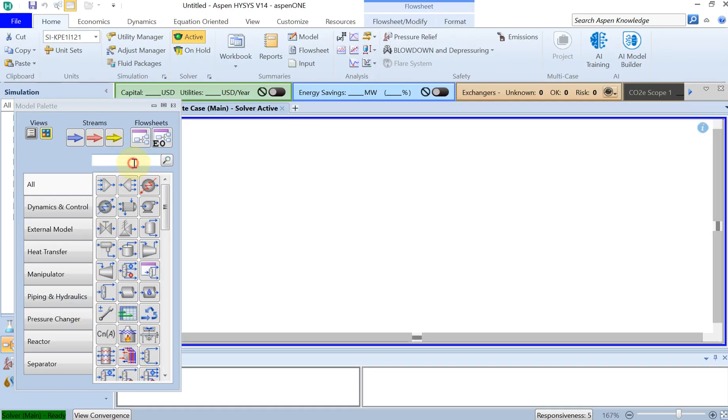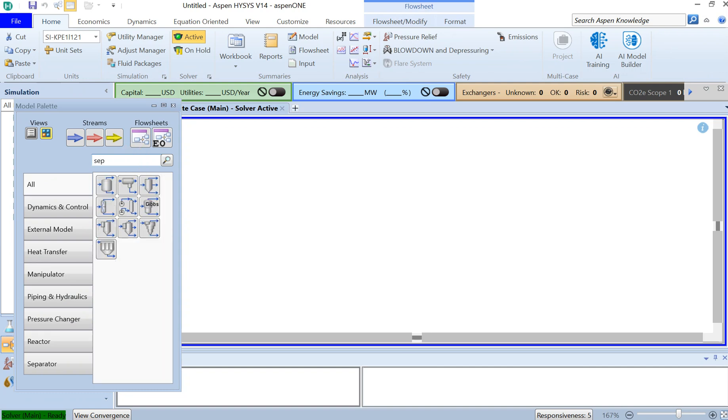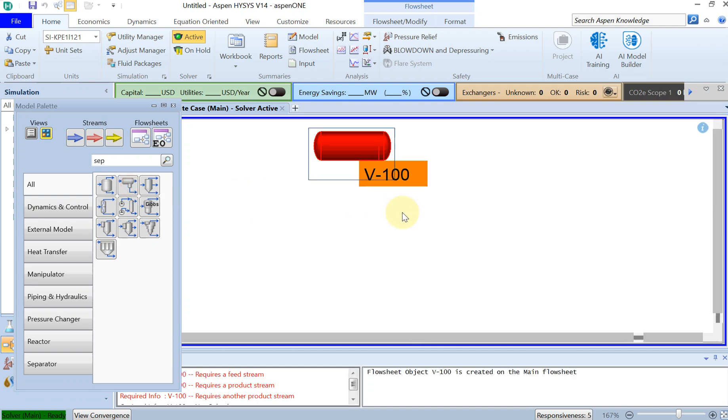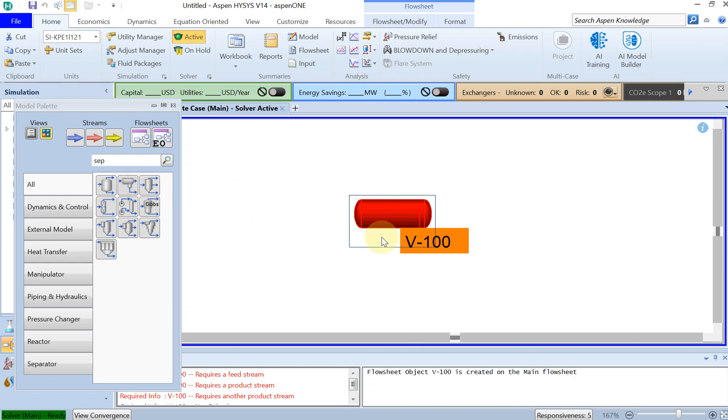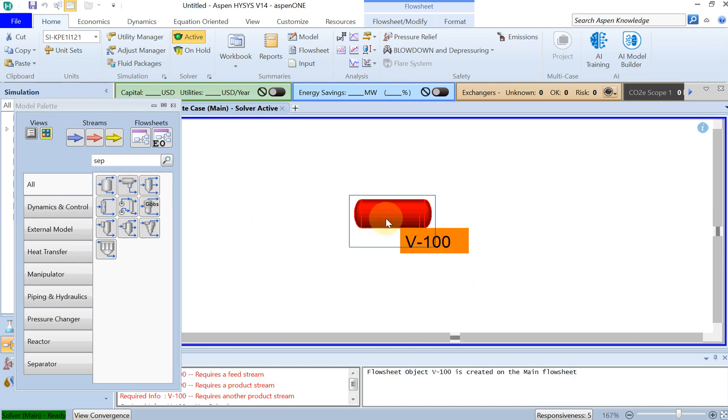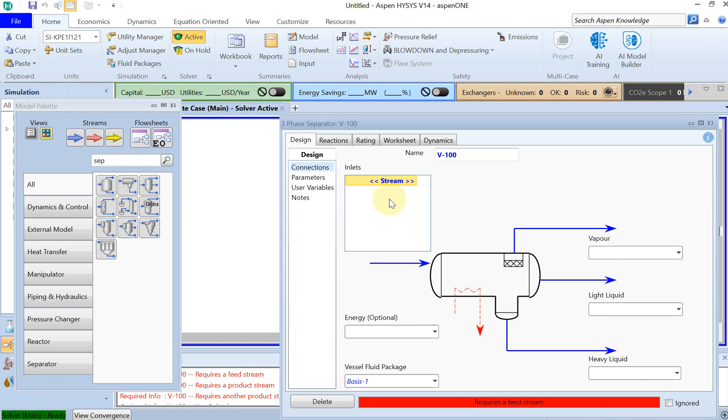So in the simulation, I'm looking for the separator three-phase. So here's this three-phase separator, just drag and drop it here. And then I double click on that. You have to give a name for the inlet, for your inlet stream.